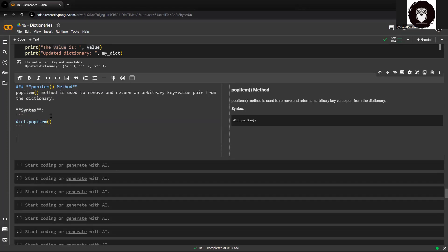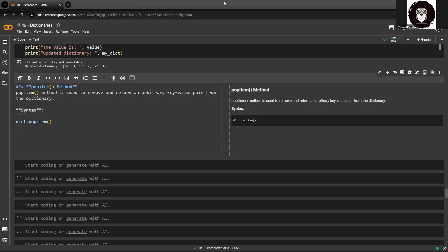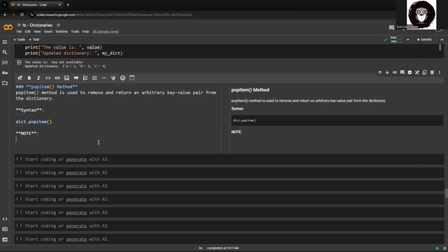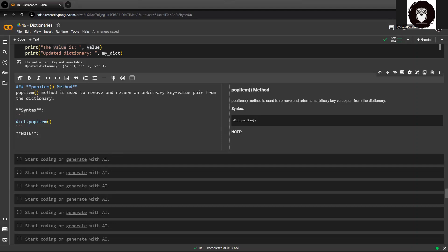So the syntax for this is dictionary dot popitem, and there is nothing within the parenthesis. You do not specify anything within the parenthesis. But what you need to remember most about this particular method is when you call popitem, it removes and returns an arbitrary key-value in the form of tuple.